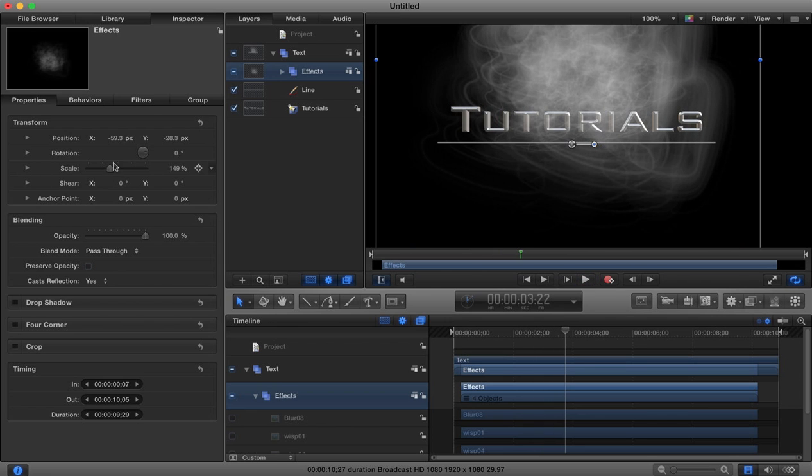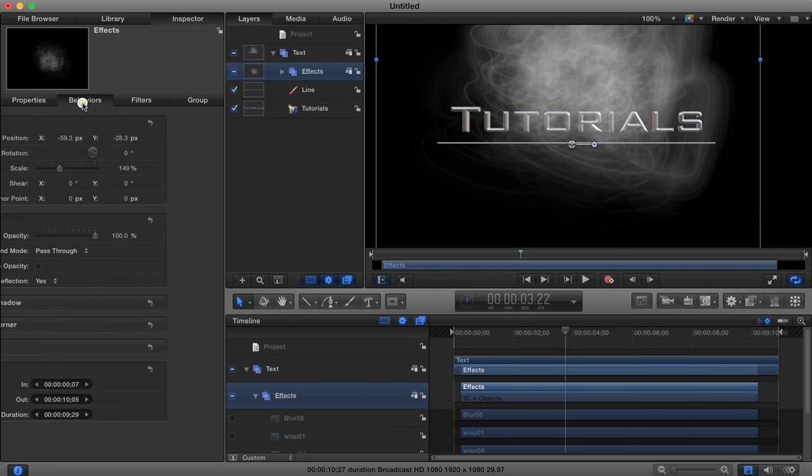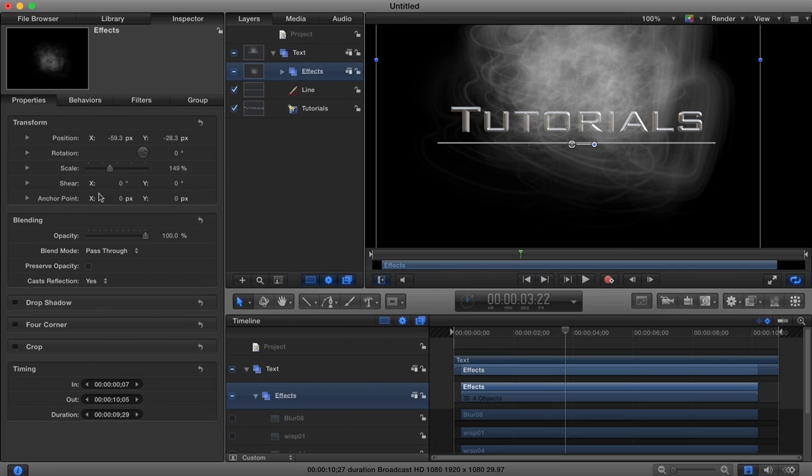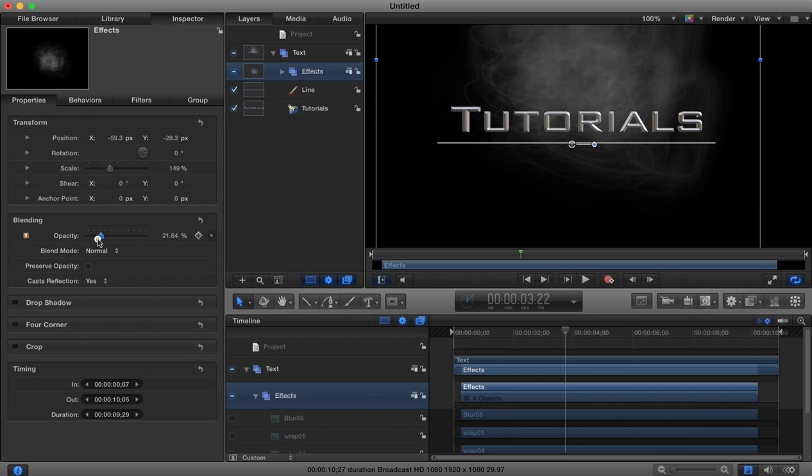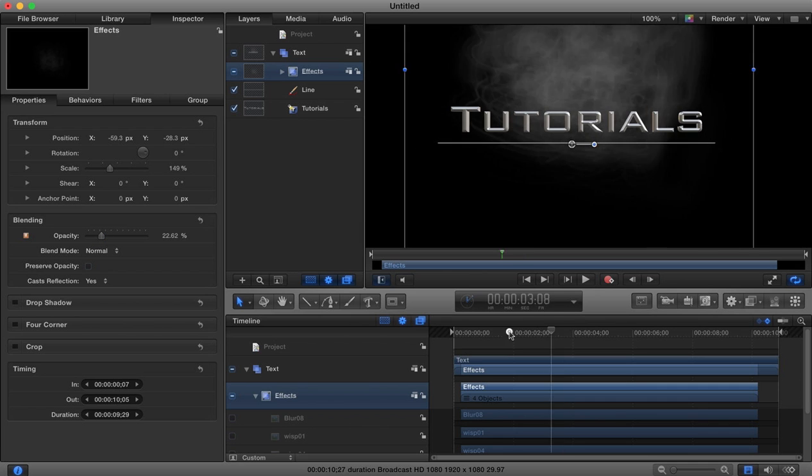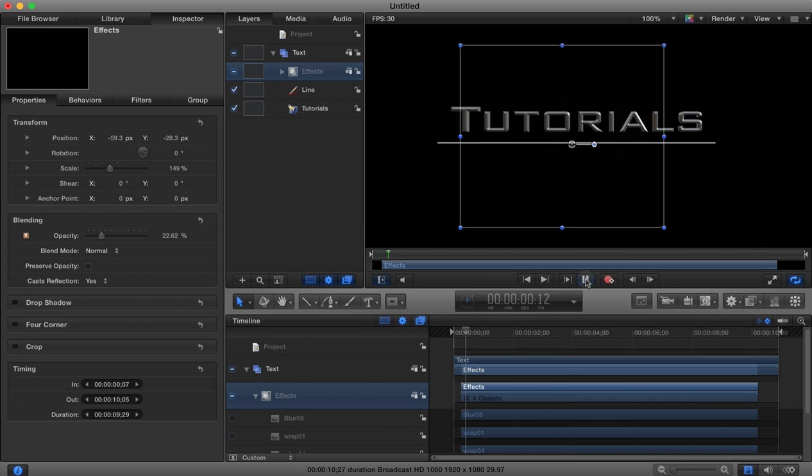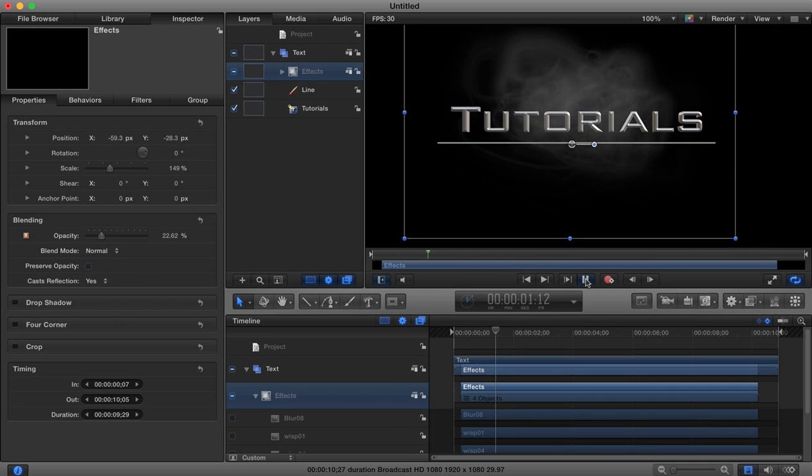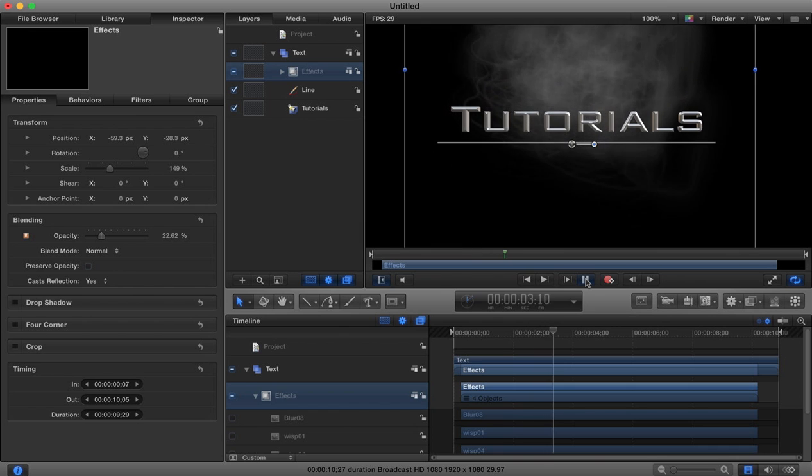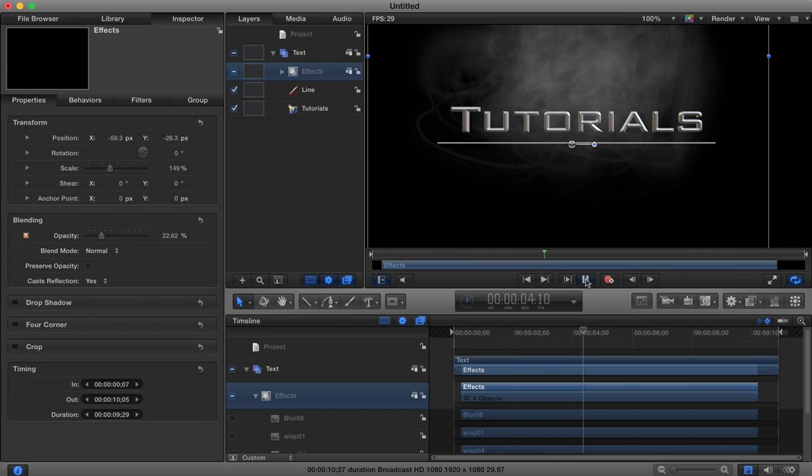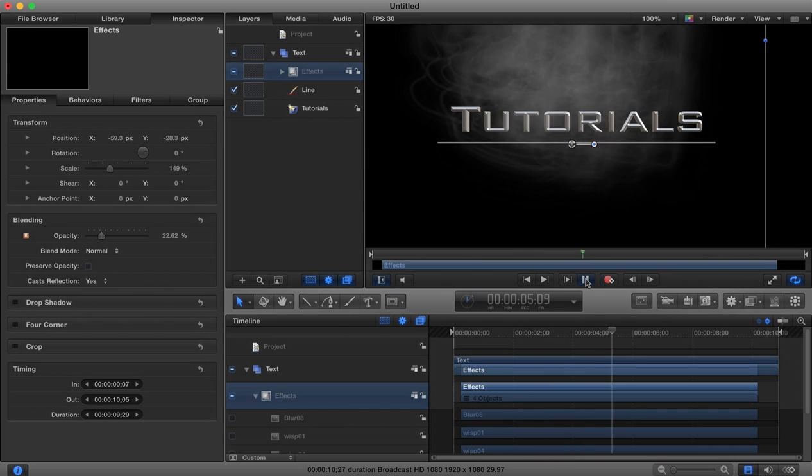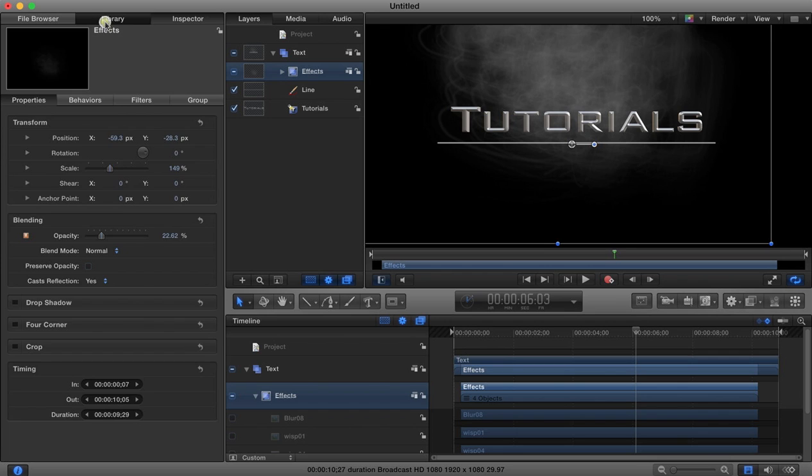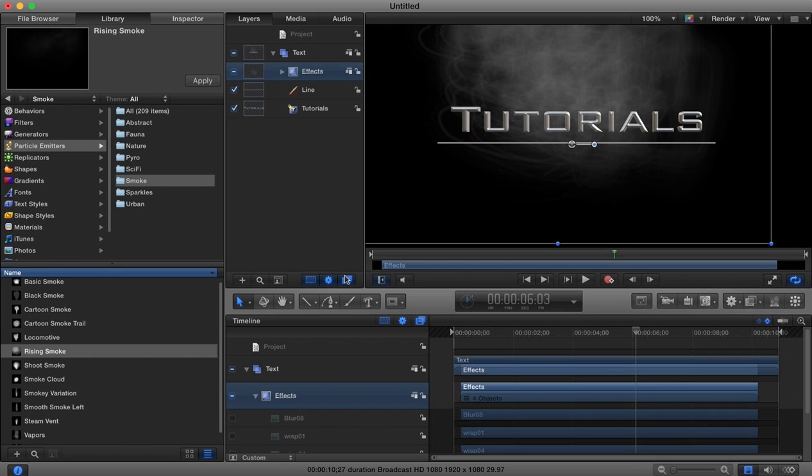Now I'm going to fade that out a little bit, because it's a little bit too opaque. I want it to be more faded in the background, so I'll knock down the opacity. Now the smoke is less in your face, it's more of a background thing.